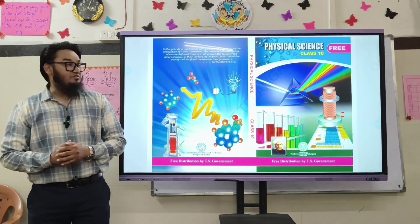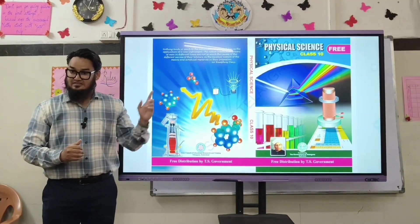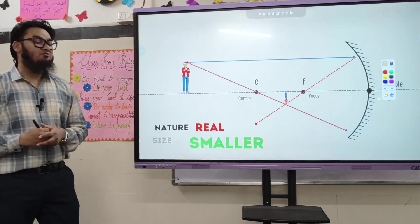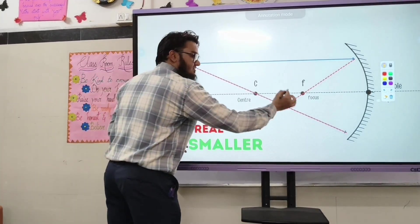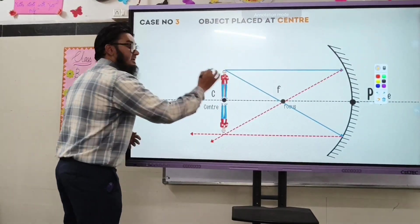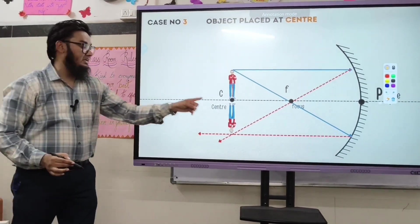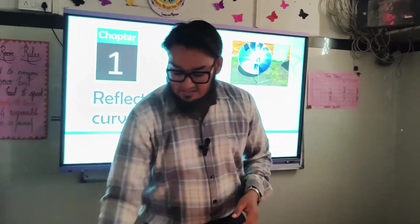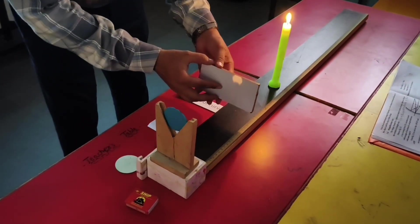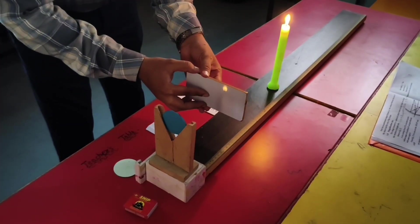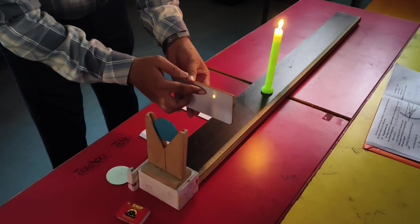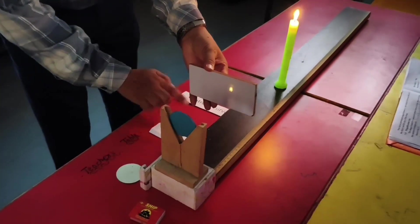This activity is related to the first chapter of physical science of class 10. Case number 2: if the object is placed beyond C, the image will be formed between F and C. Case 3: if the object is placed at C, the image will be formed at C only. Here in the ray diagram, with the object placed beyond center of curvature, you can observe that the sharp image is forming between F and C.